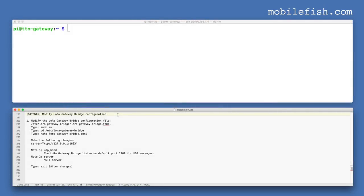Now let's consider modifying the LoRa Gateway Bridge configuration. The configuration file is located at this folder and we need to make this change — but this is already the default value. Since the LoRa Gateway Bridge and other components are installed on the same gateway, all configuration files use server addresses 127.0.0.1 or localhost by default, so we don't need to modify the LoRa Gateway Bridge configuration file at all.